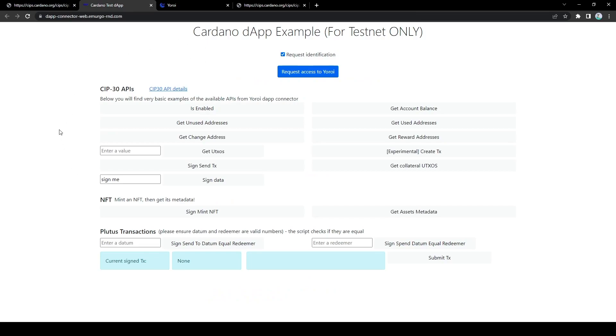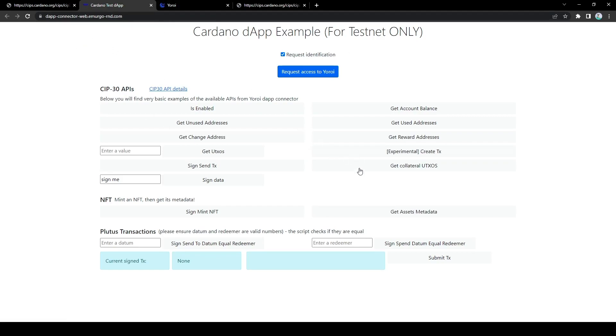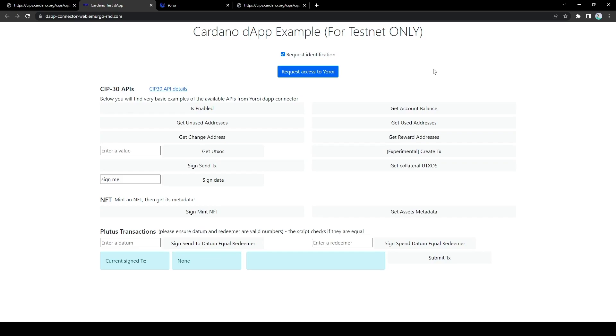So just to give a brief demonstration of the SIP30 APIs, I've prepared a Cardano dApp example. Note that this is for testnet only, and so don't go on this website and connect the mainnet wallet. This is because the functions are created just for example purposes, so they don't really have any utility. If you connect a mainnet wallet to them, you might put your funds at risk.